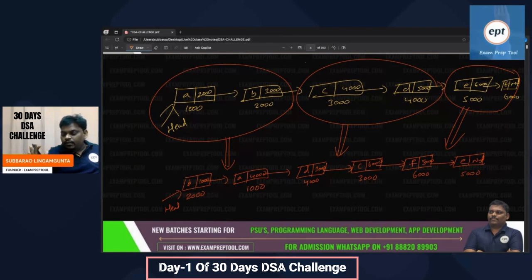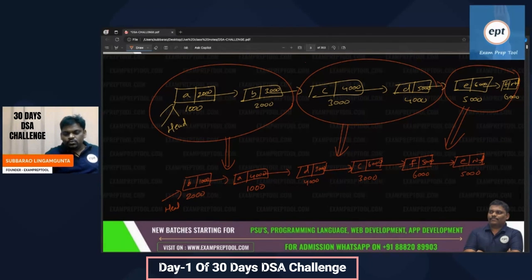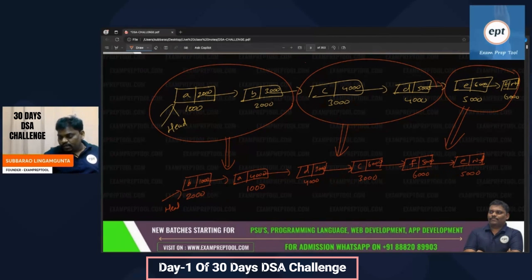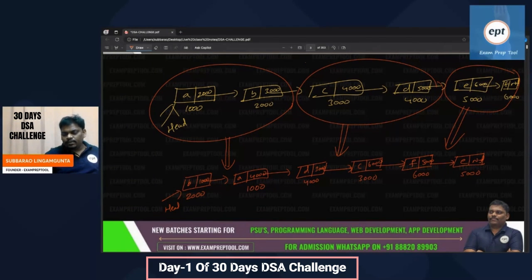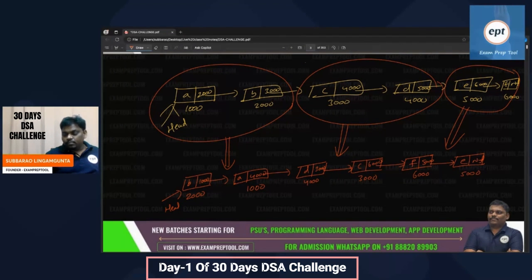Every day I will give one challenge, and the previous day's problem I will give the answer for. Today is the first day, so I'm giving the problem. What I want is for you to try first — try to write the program in whatever language you like. Language doesn't matter. At the end of the program, please find out the time complexity also.